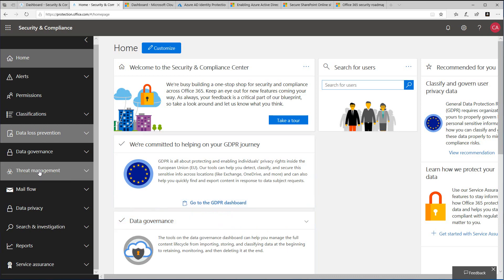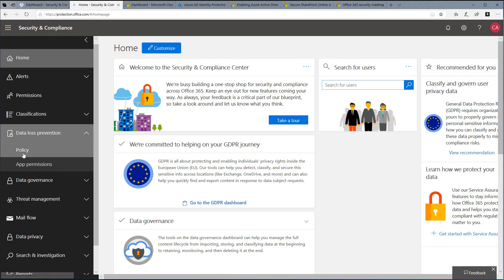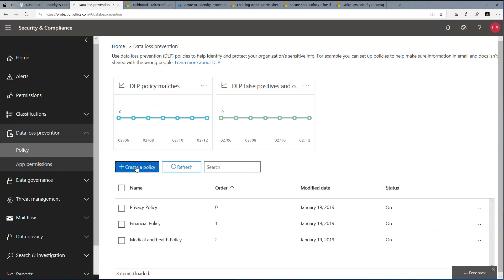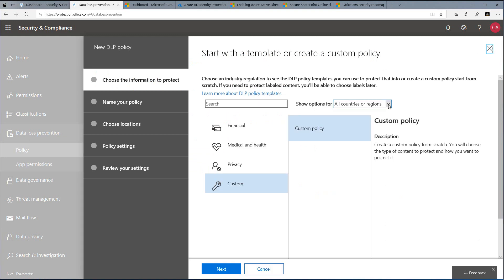To configure a DLP policy, we start at the Security and Compliance Center. We choose Data Loss Prevention, then choose Policy. We'll next click on Create a Policy. Microsoft provides templates that you can use when configuring your first policy.